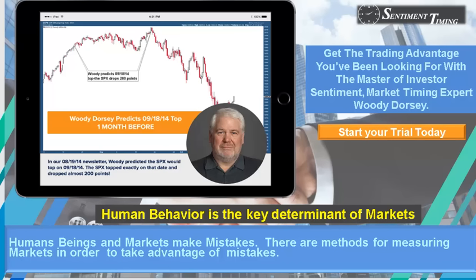Hi everybody, this is Gary Dean with Sentiment Timing and this is our free video report for Wednesday, August 31st, 2016.